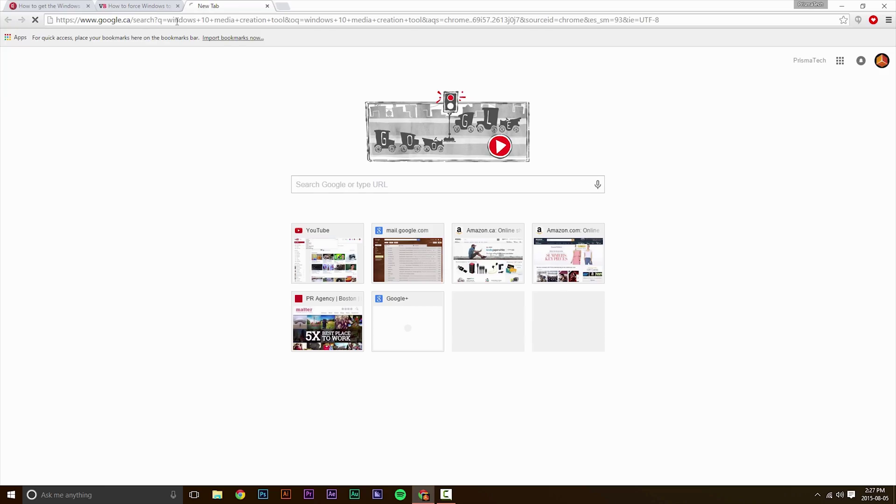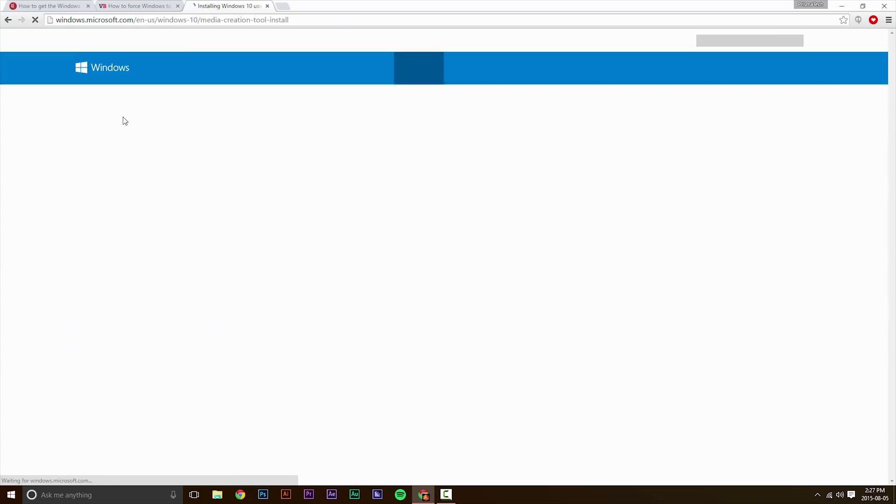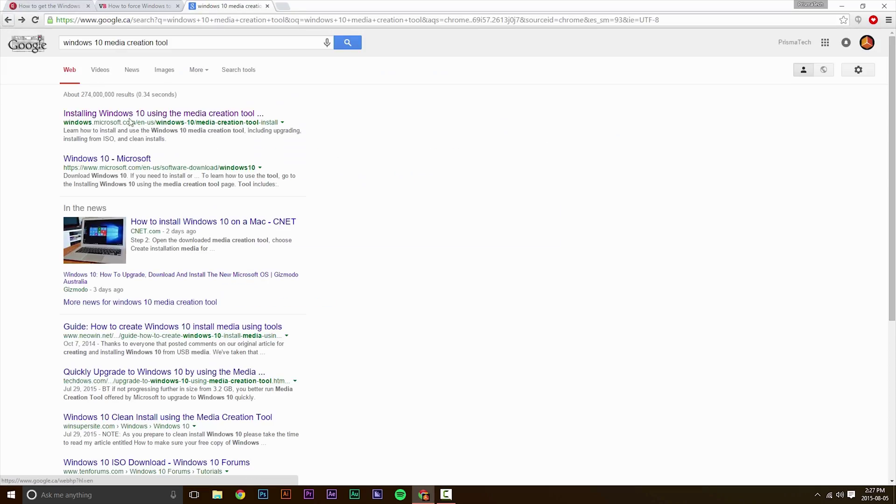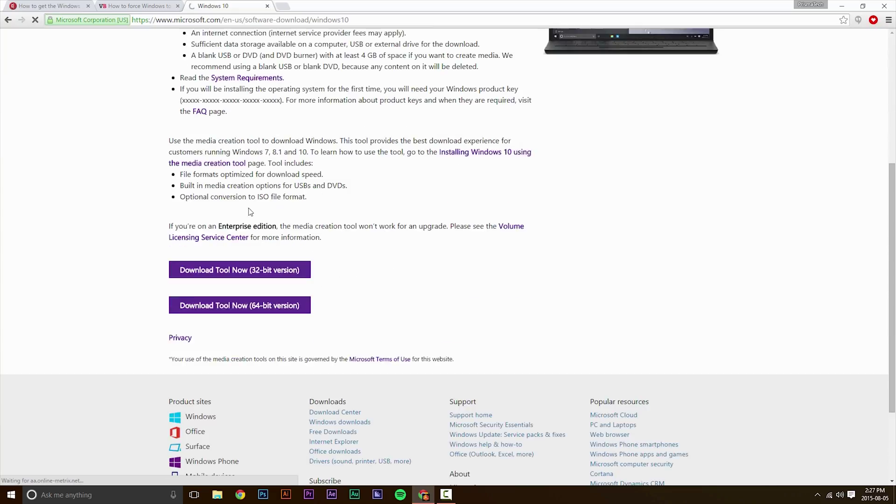However, if this doesn't work, then you want to go to Google and type in Windows 10 Media Creation Tool. With this tool, you can upgrade the system using the tool or you can create a USB, which you can then upgrade the system using the USB.